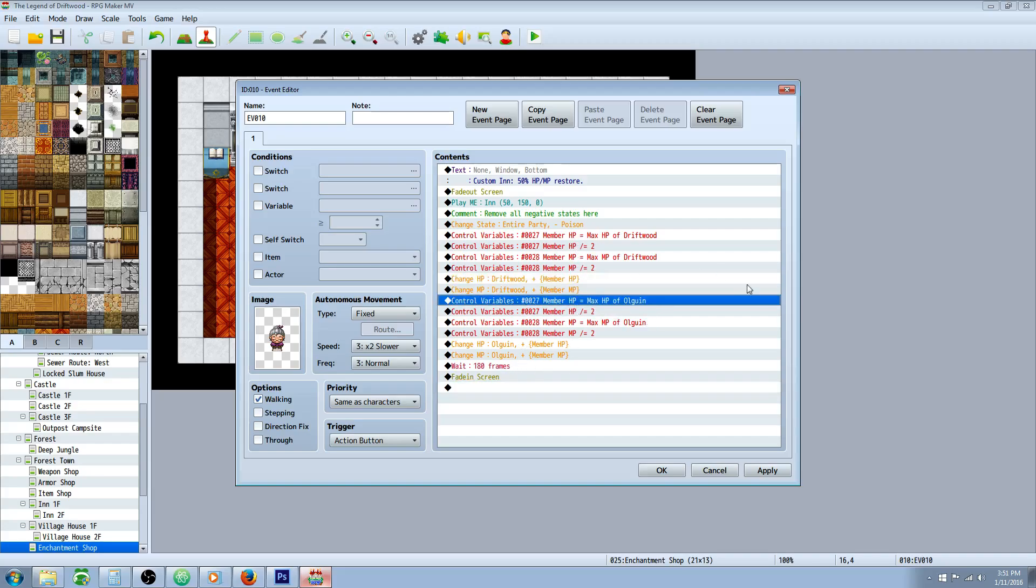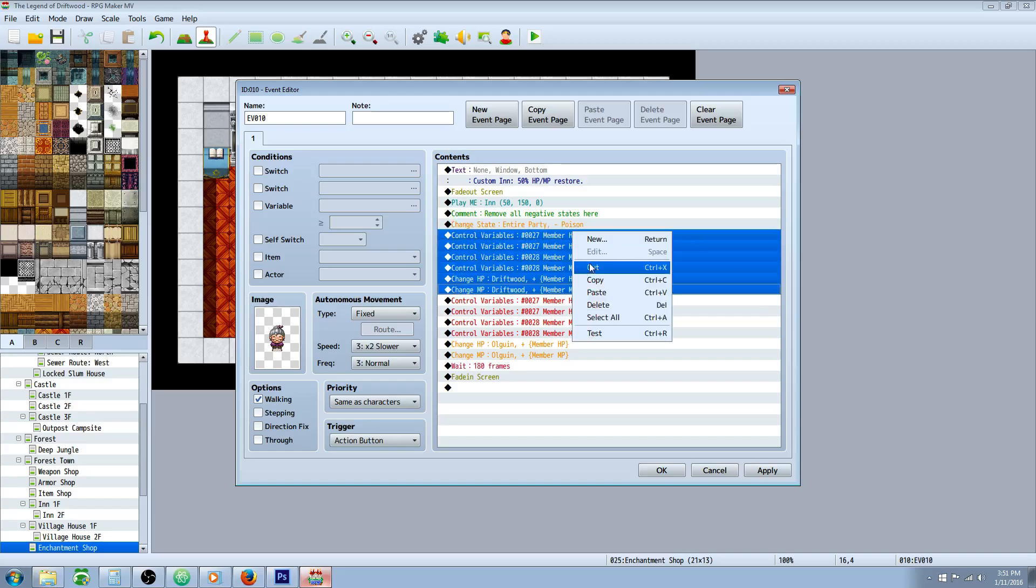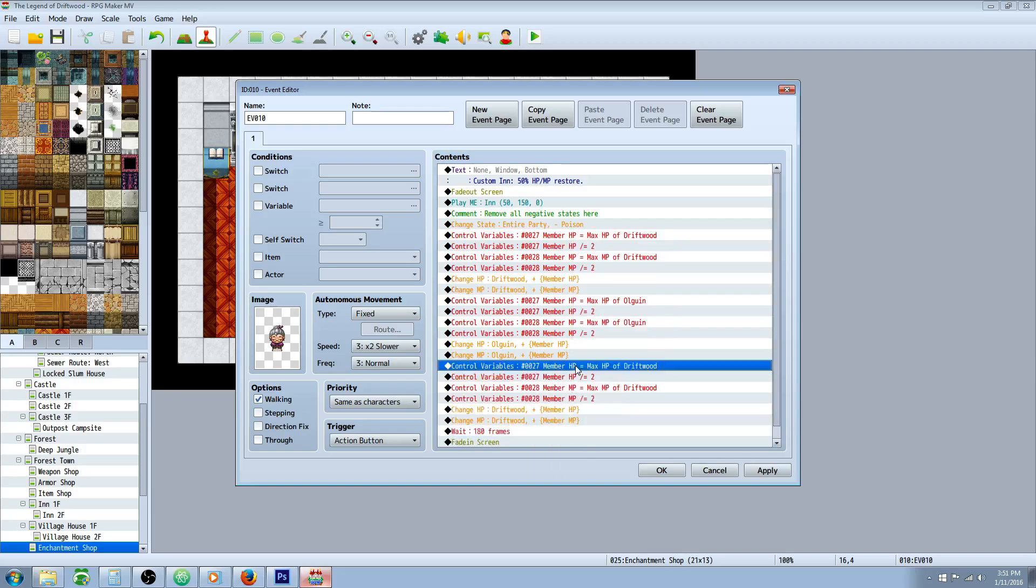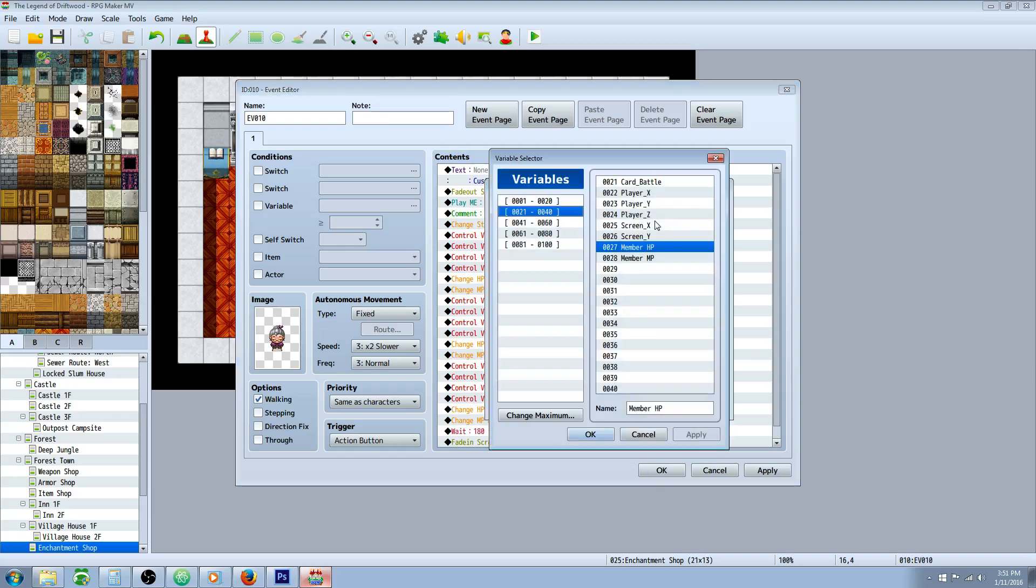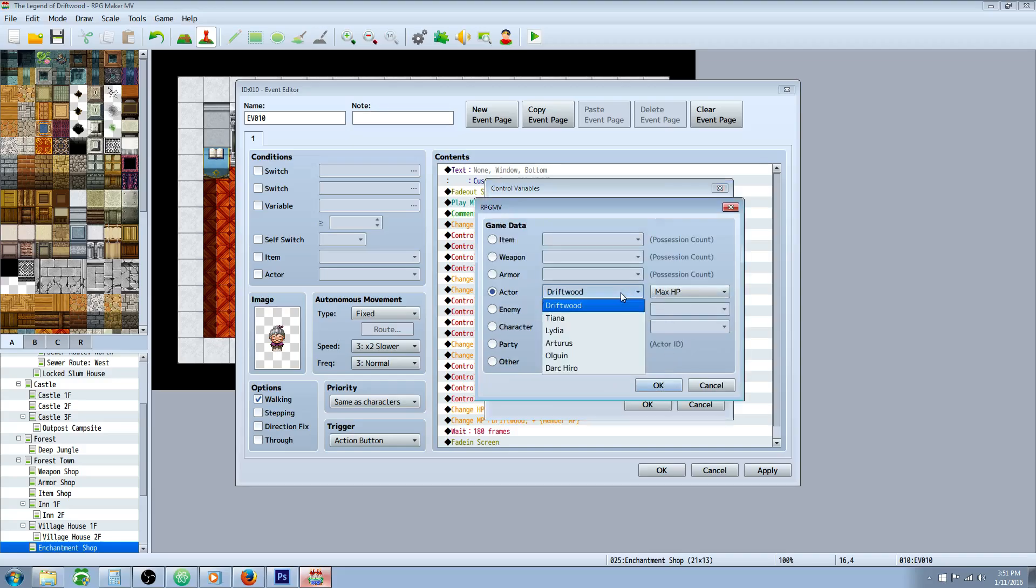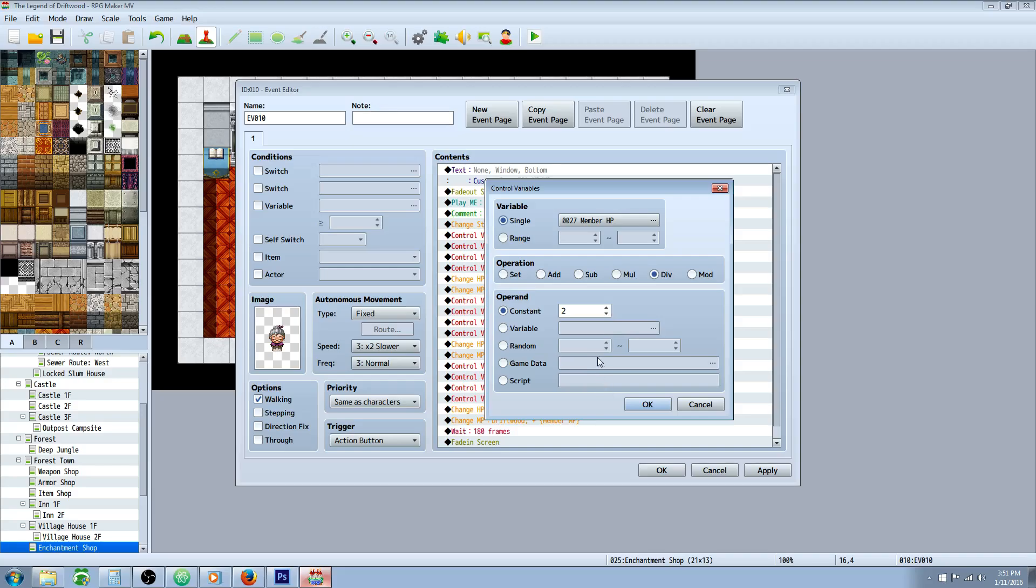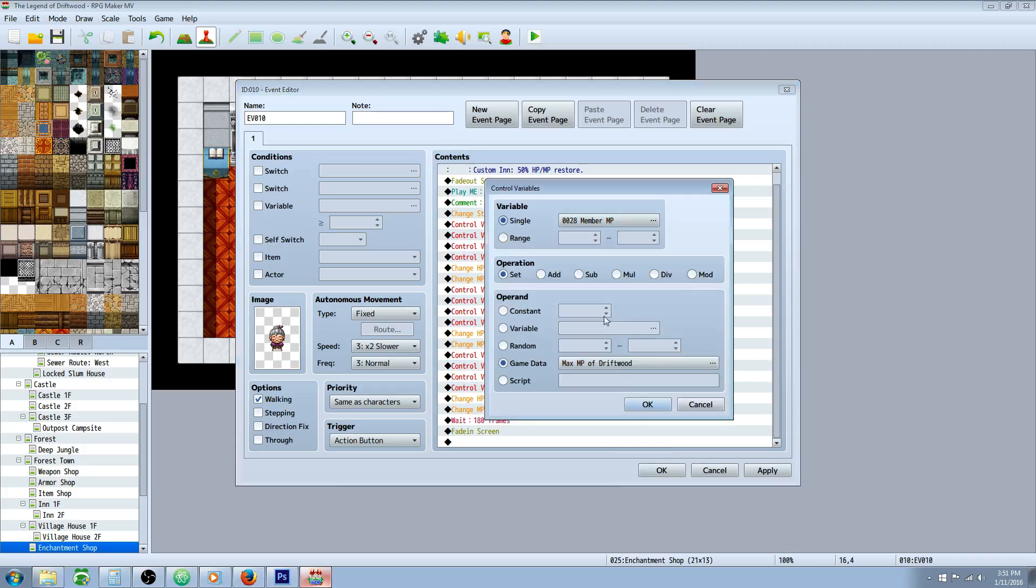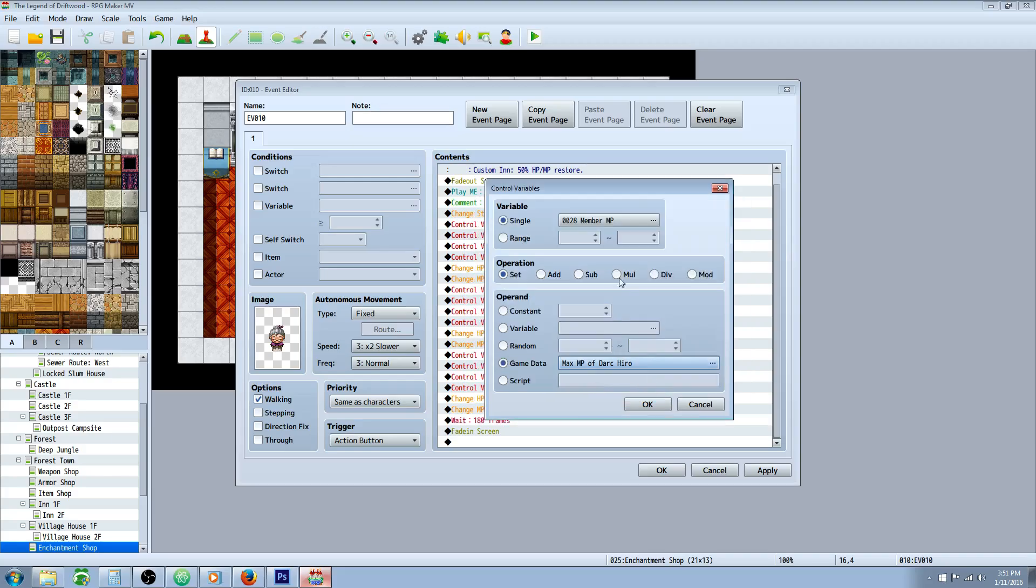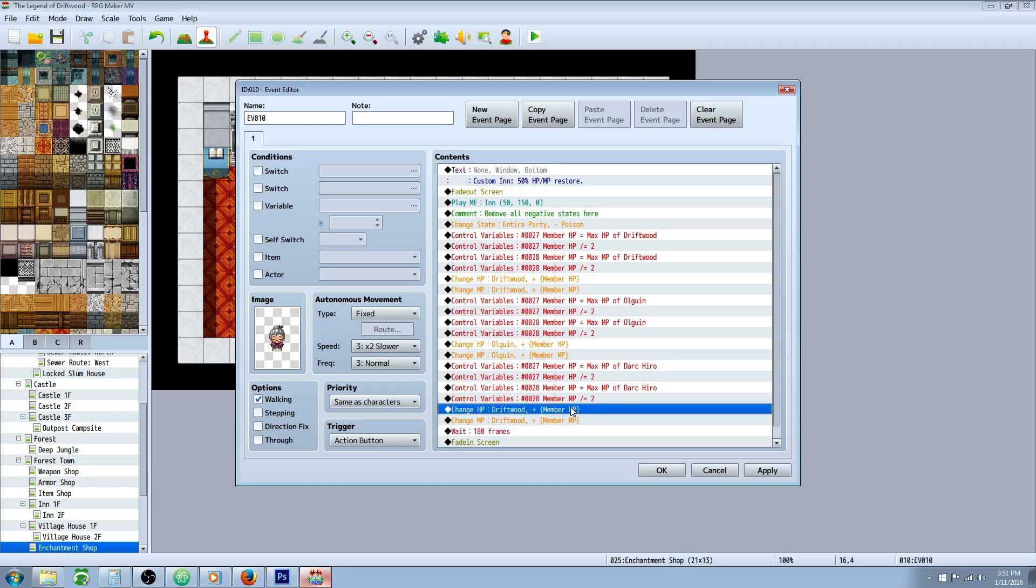You can use that same variable for your next actor. So after you get that done, you can basically copy-paste this, paste that down here. Now we're going to change it to the next actor. So we're going to go member HP, set it to the game data of this member, max HP. This can stay the same because we're just dividing it by two. Now we're going to change the member MP game data to this actor. Once again, this stays the same because we're just dividing it by two.